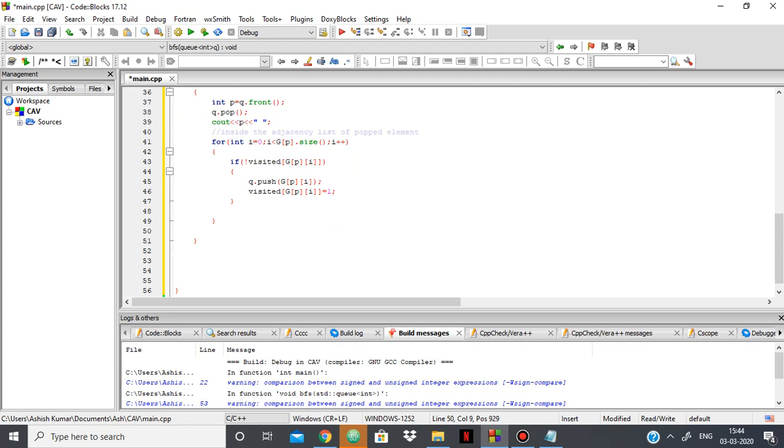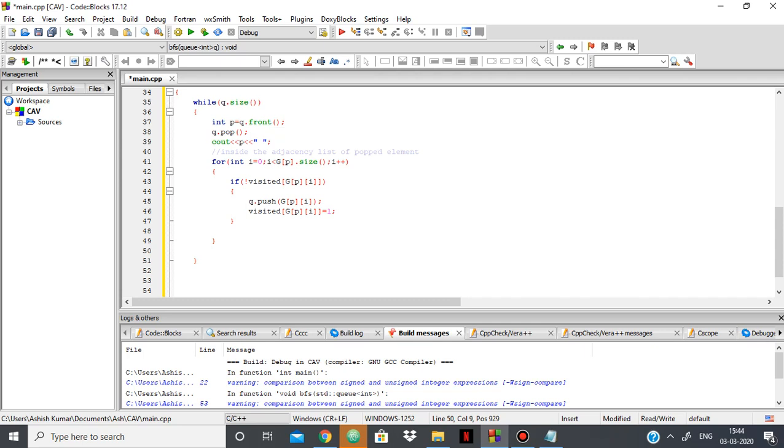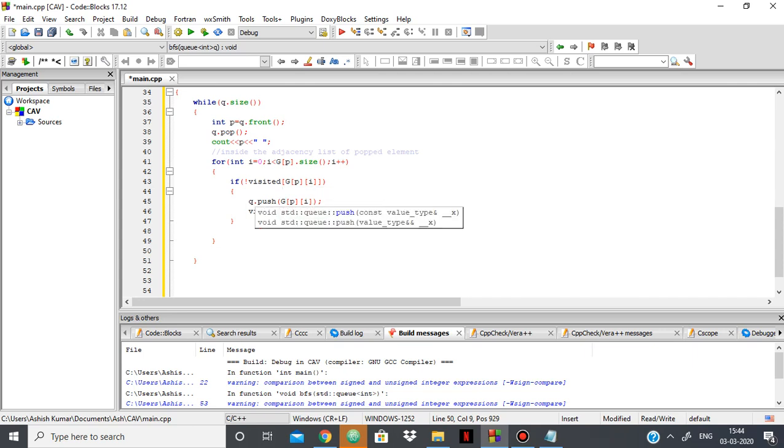So we popped the element out from the queue, the first element, and then we move inside the adjacency list of that element, the neighbors of that element basically. And if we found a node which is not visited, then we push it into the queue, add it to the back of the queue, and make its visited as 1.